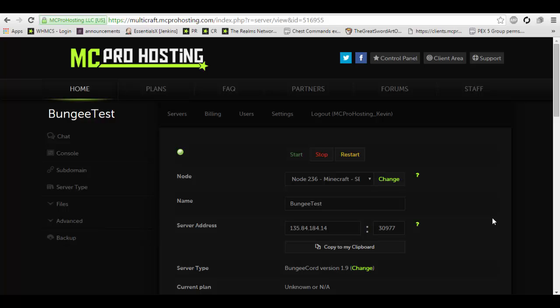In this test we will be only combining three, a small network. This is for many server owners who have one server that has a large crowd or audience that play constantly and they want to expand to multiple servers to allow for multiple game types such as minigames, factions, PVP and etc.